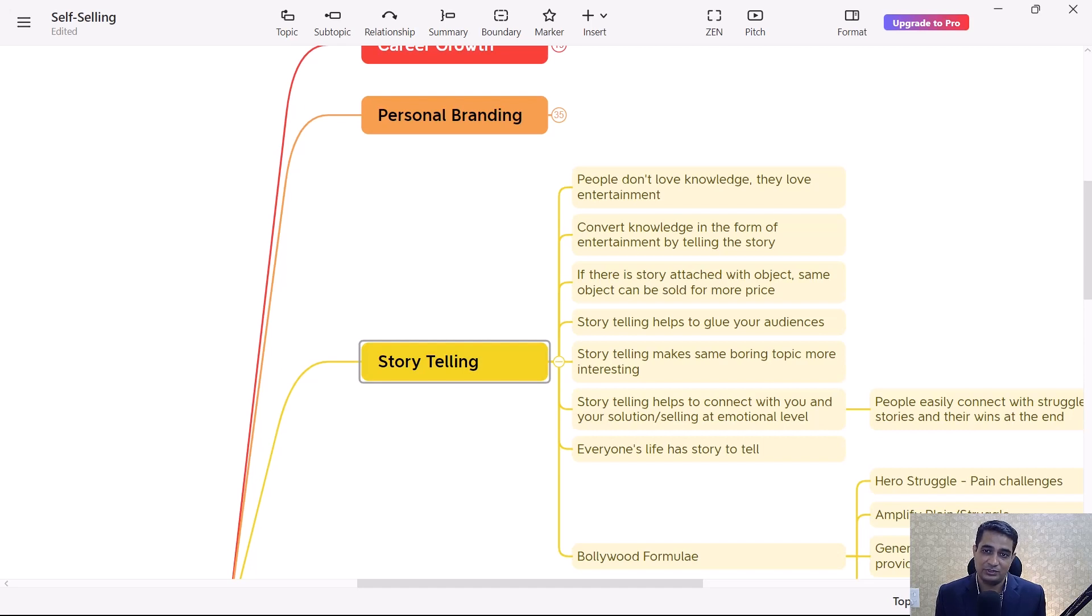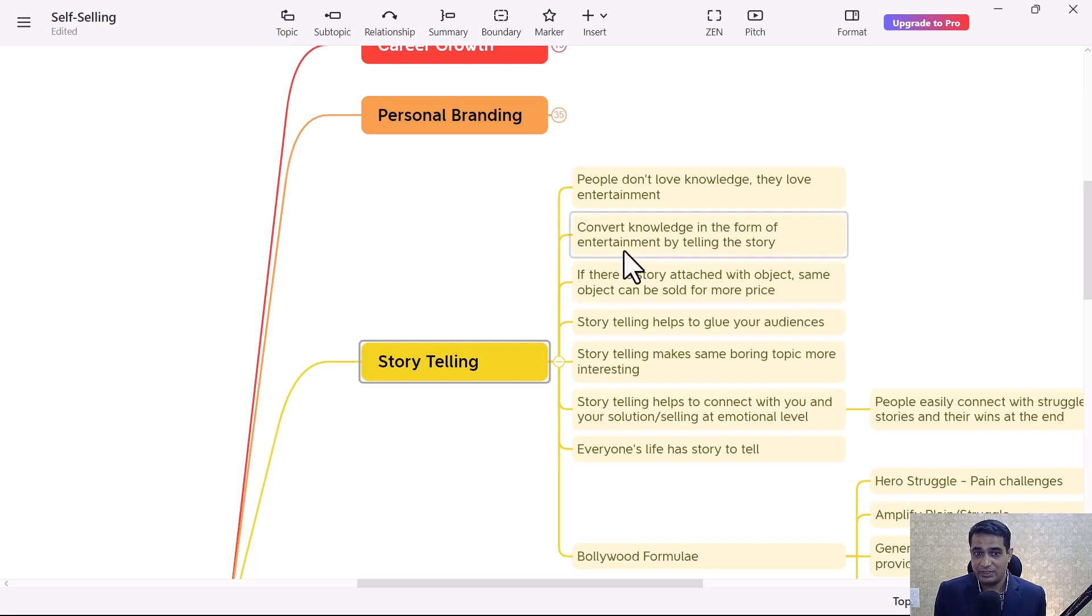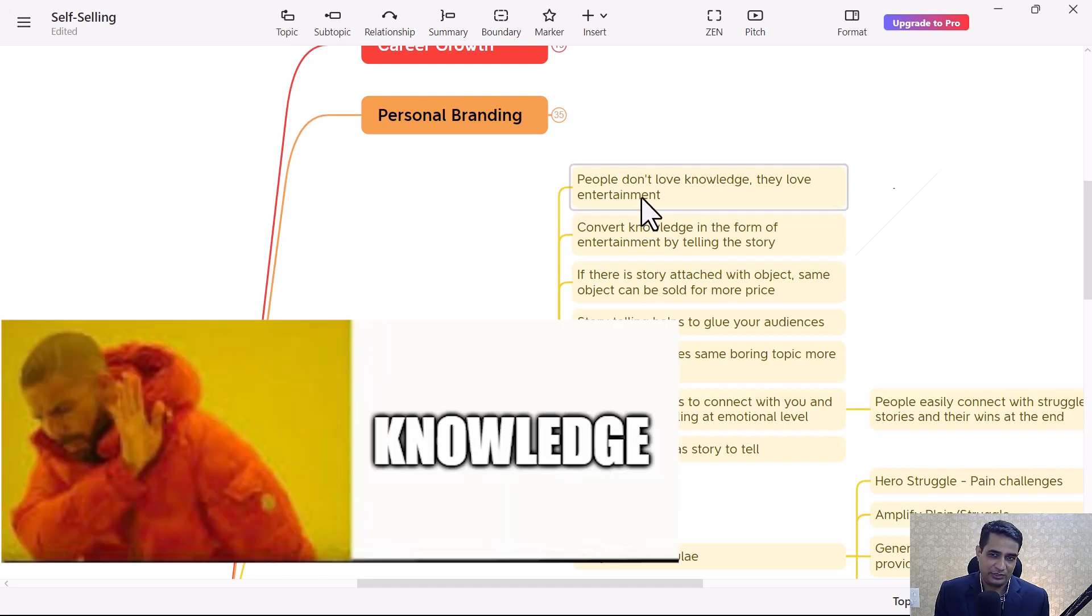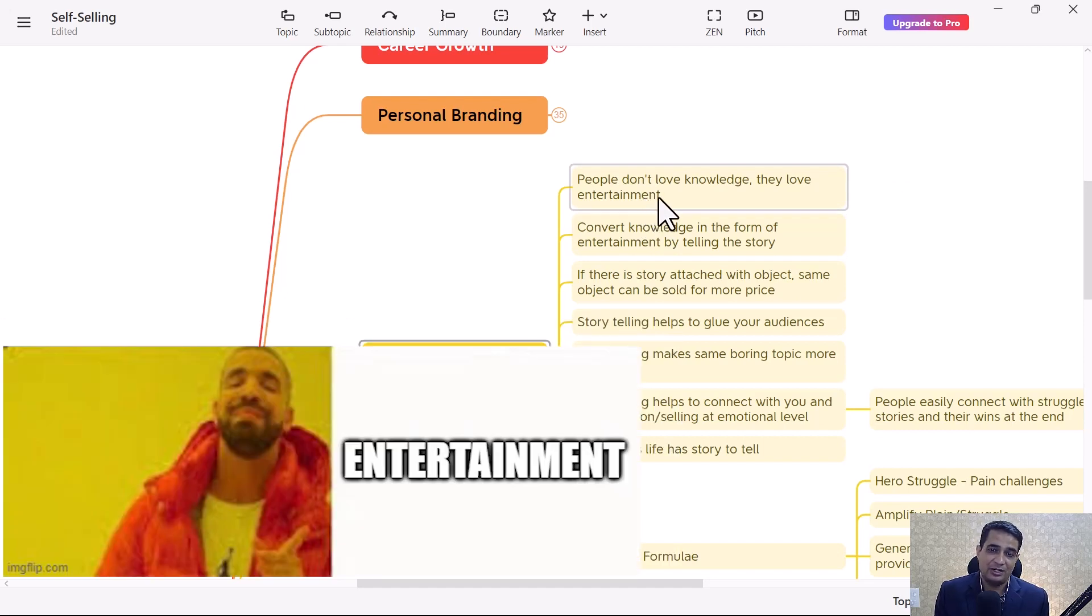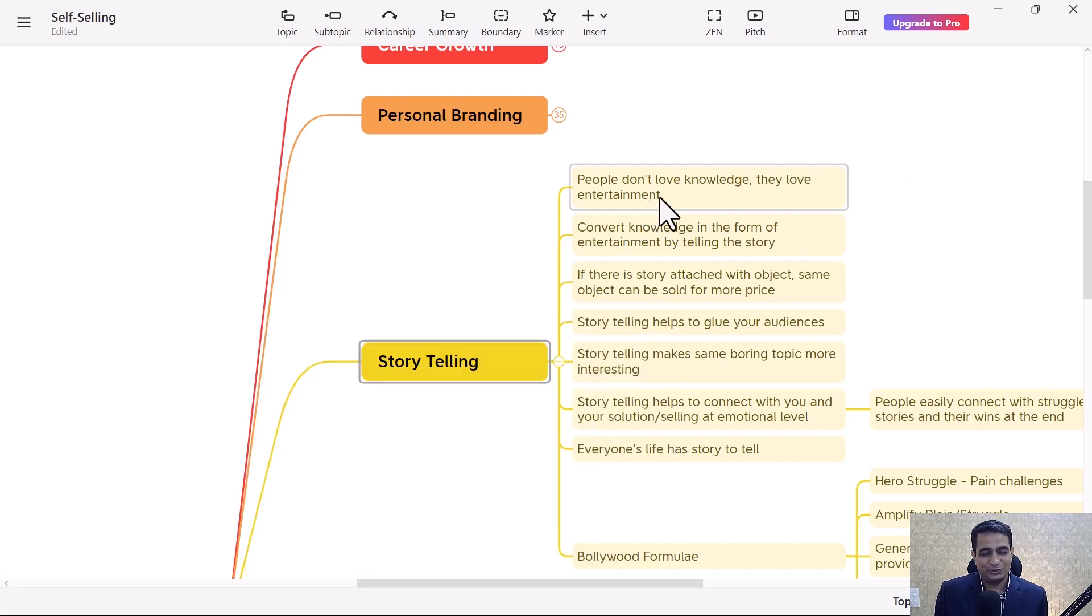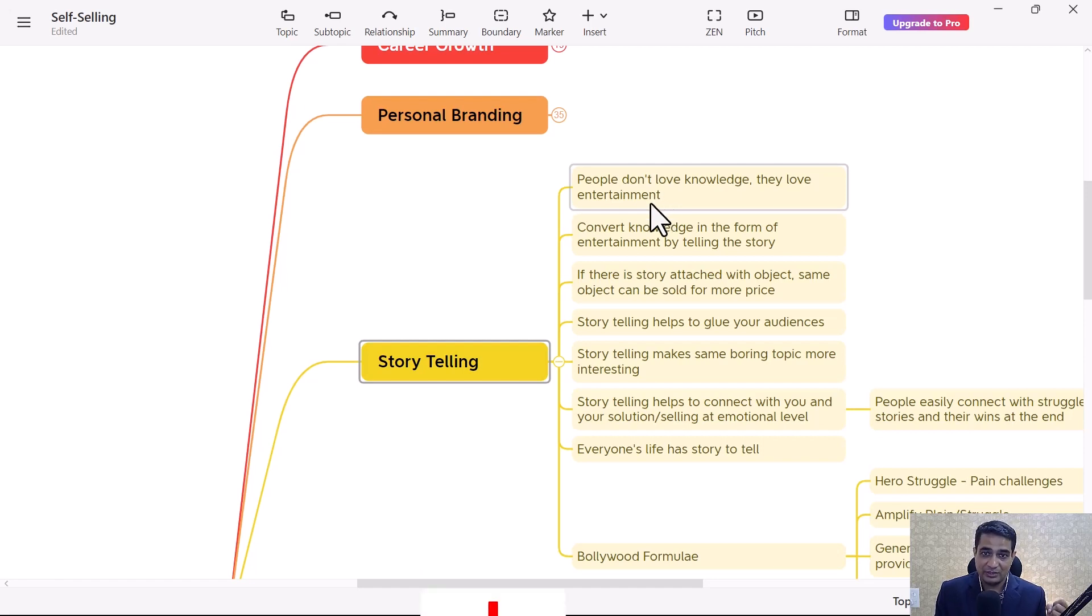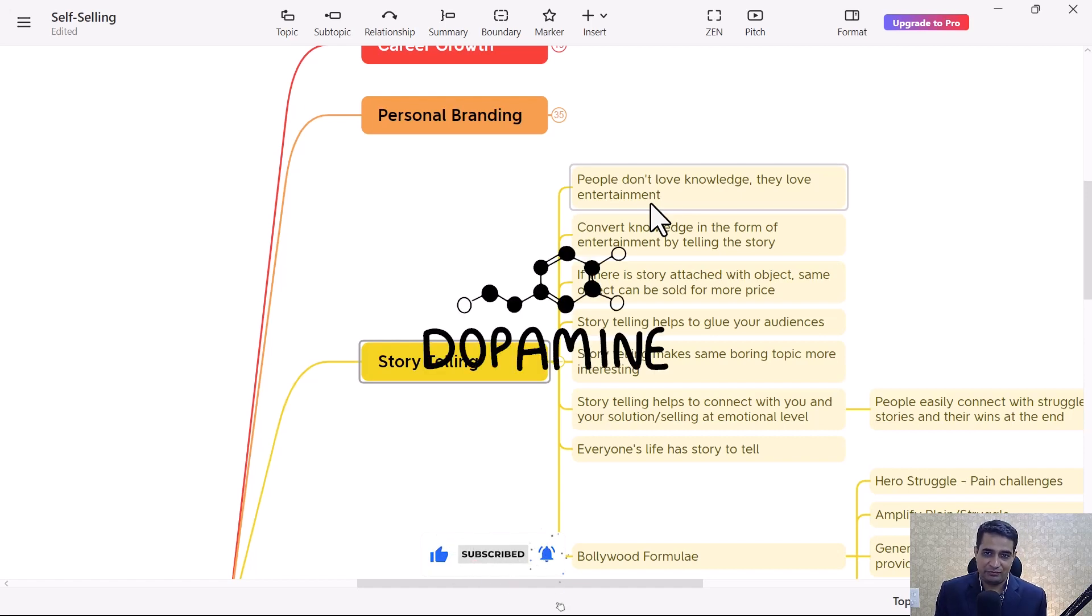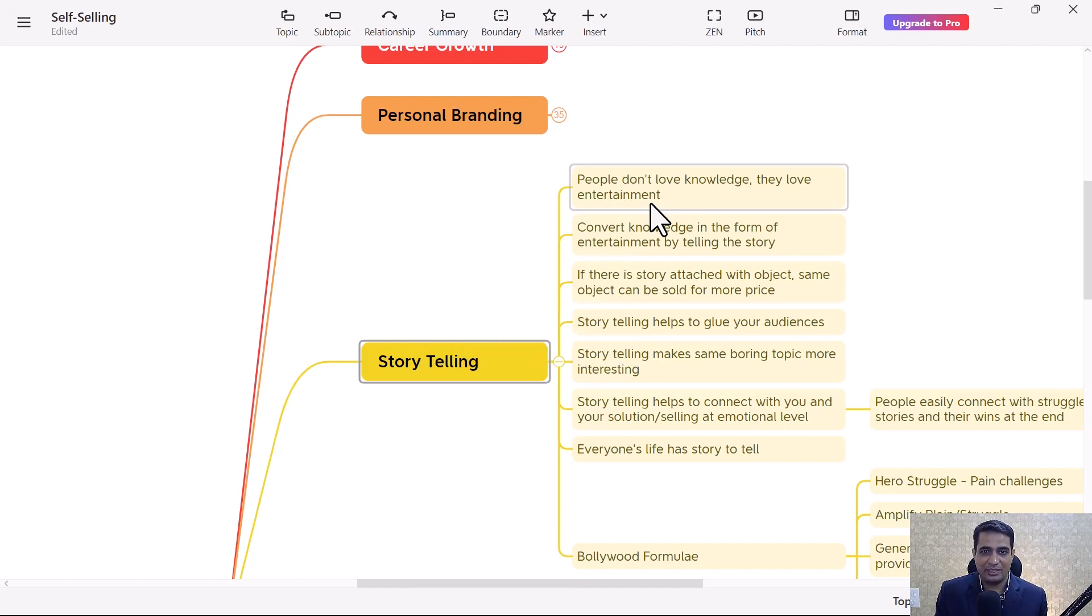Now let's see what is there as part of storytelling. People don't love knowledge; they love entertainment. Even if you're trying to sell anything which is really helpful for people, if you can convert it into some entertainment, it can easily be sold.